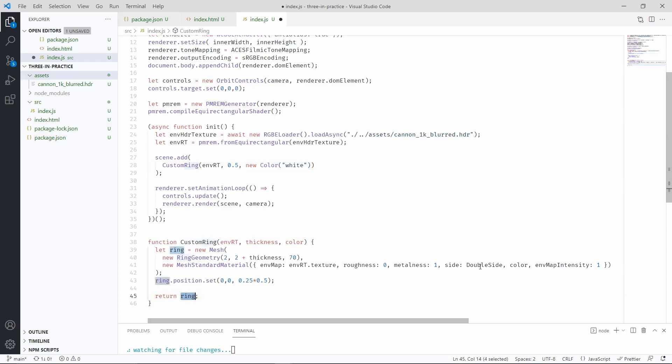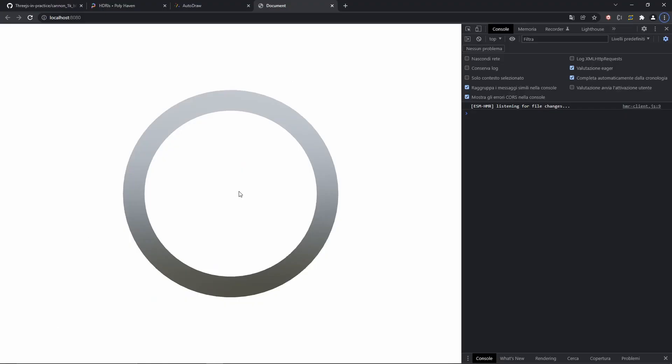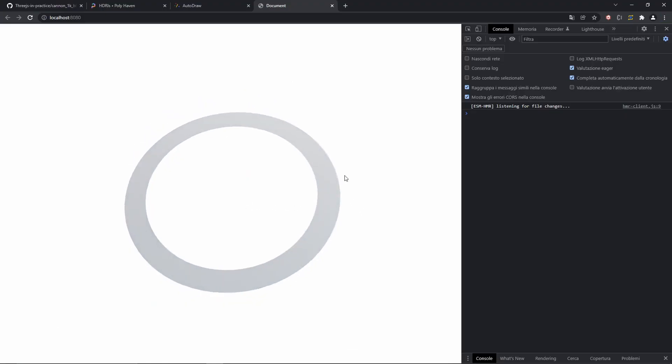Also, don't forget to import double-slide. This is a constant that needs to be imported. And if all went well, there is our ring.